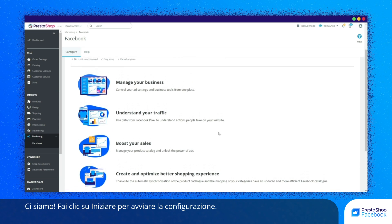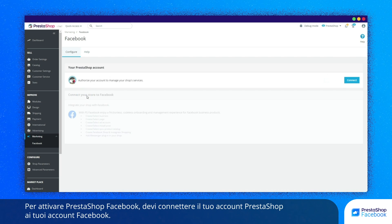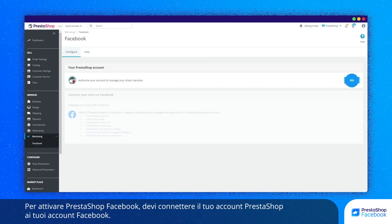Click on Start to launch the configuration. To activate PrestaShop Facebook, you'll need to connect your PrestaShop account with your Facebook accounts.